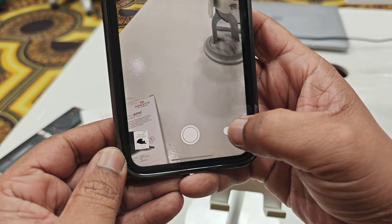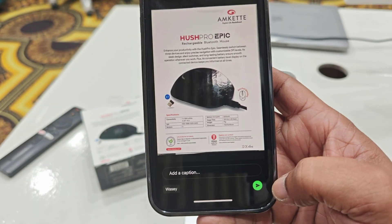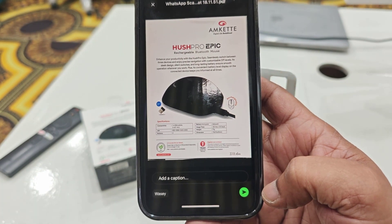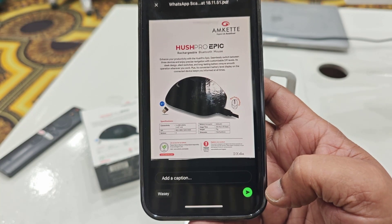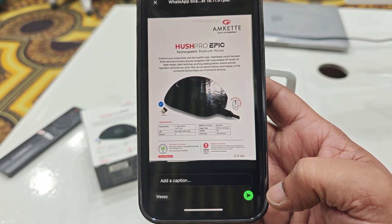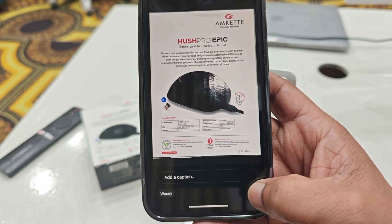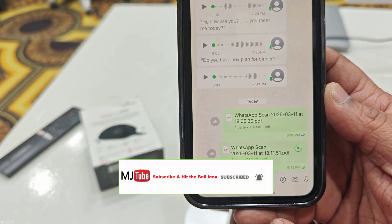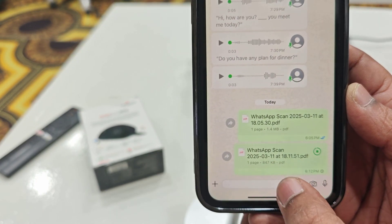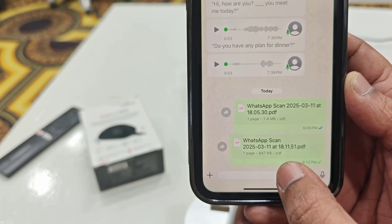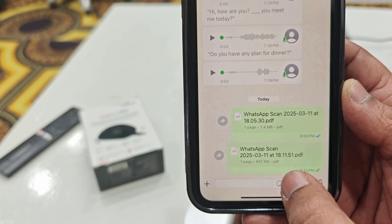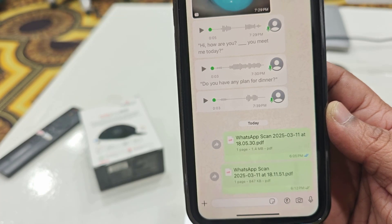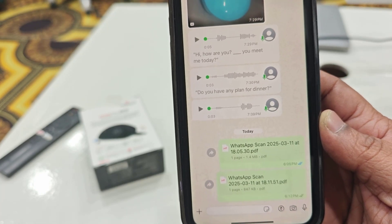Now you can save it and send this image as a PDF — you don't need to convert it manually. This is automatically converted into a PDF. Just tap on the send icon and that's it. As you can see, this image has been sent as a PDF without any conversion.